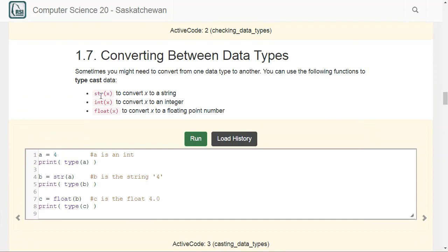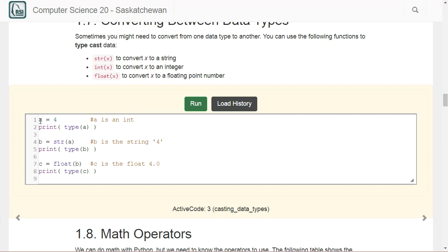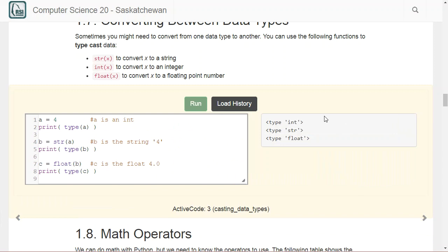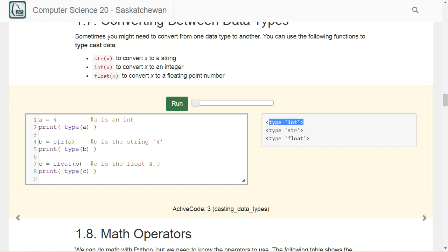If you want to convert between data types, you can use the functions str(), int(), and float(). You can also use bool(), but we won't use that just yet. For example: if a is set to the integer 4, printing its type gives int. Then setting b to str(a) converts the four into a string — printing its type gives string. Then setting c to float(b) gives us 4.0 — printing its type gives float. We'll need to use these conversions anytime we want to convert from one data type to another.